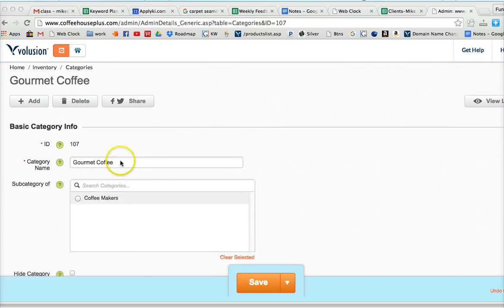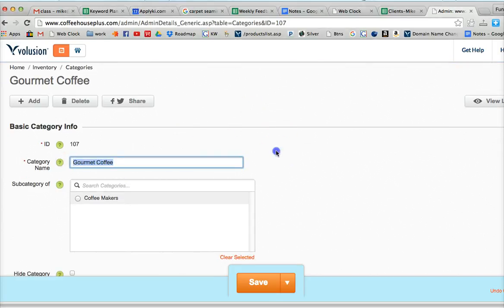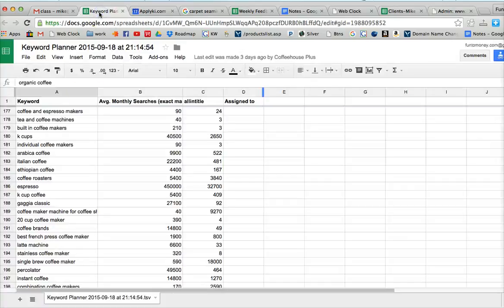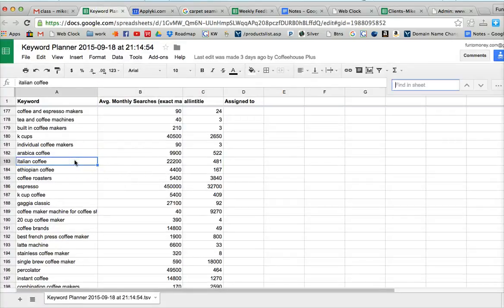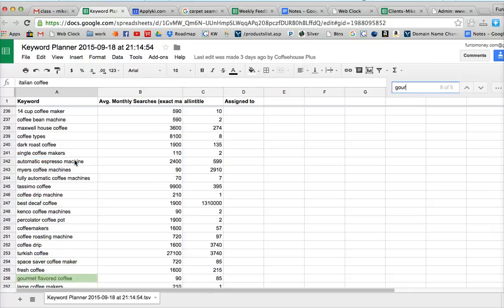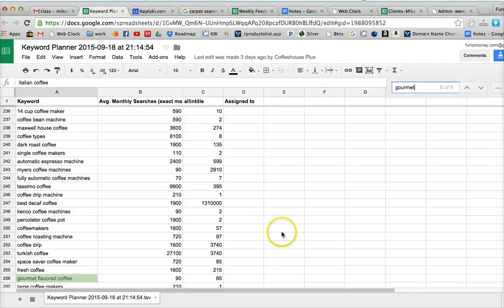If we have a page such as this, gourmet coffee, and if we decide that is the key phrase we want to use because we've done our research and in our list of phrases, we find gourmet coffee is the one we want to target.